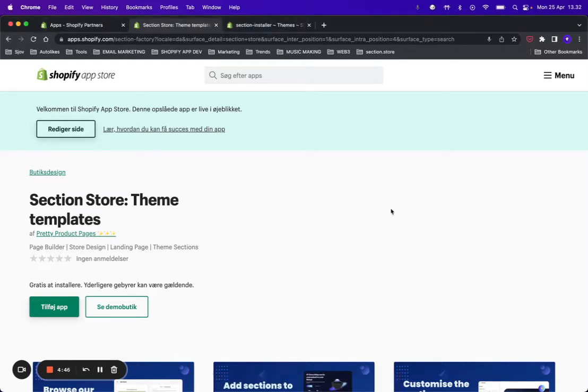First of all, go ahead and install Section Store—it's completely free, and the section we're going to work with today is free as well.